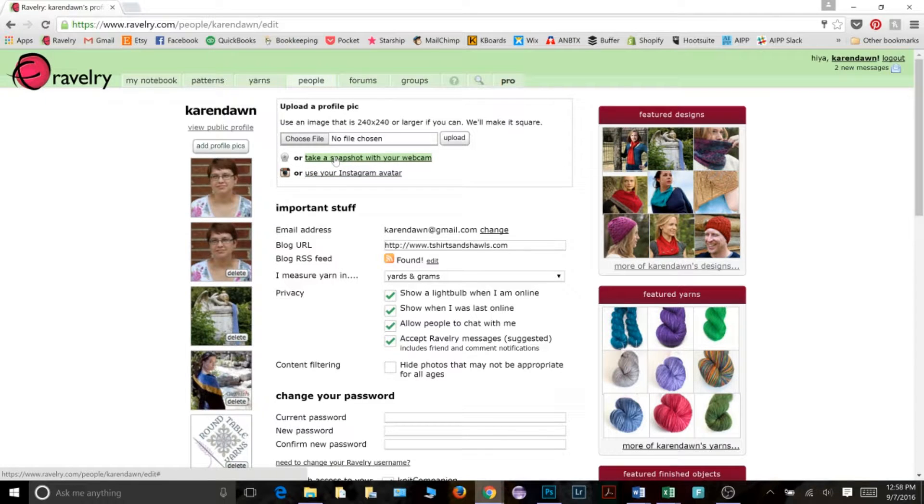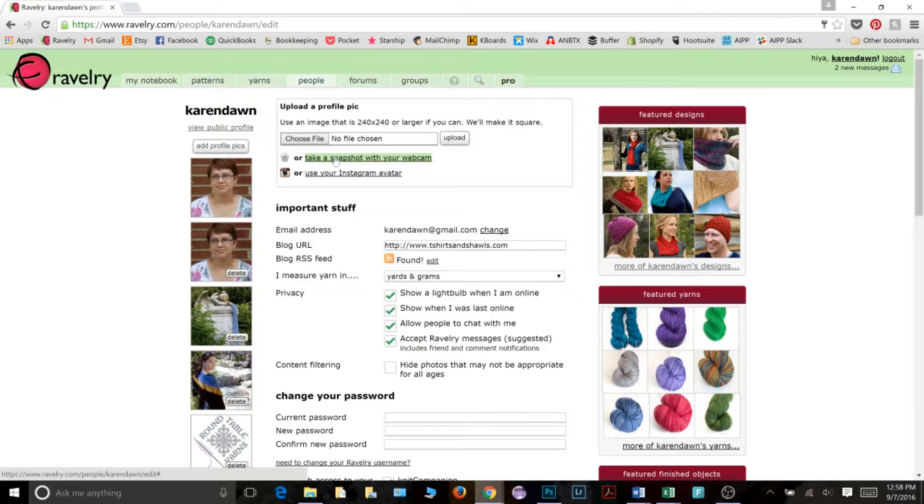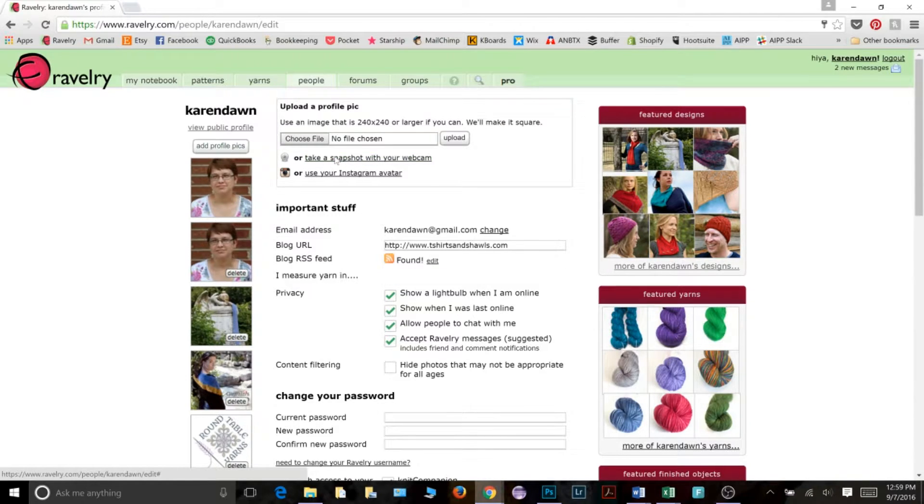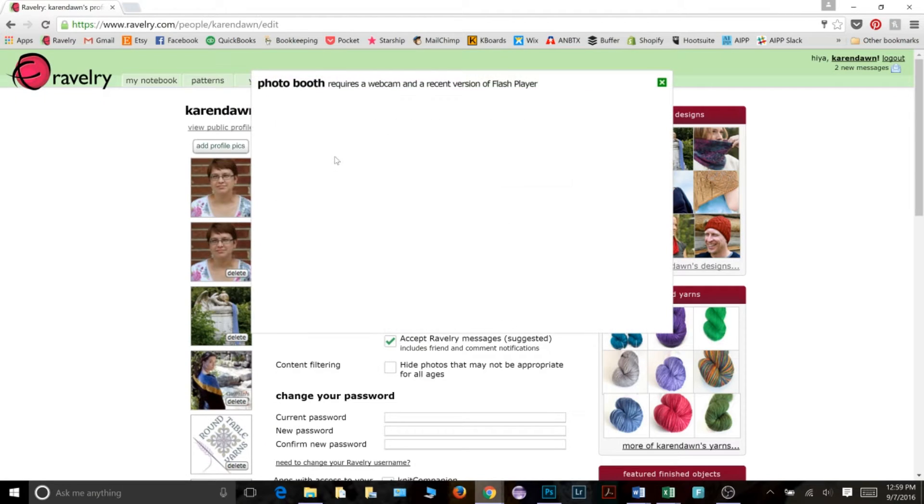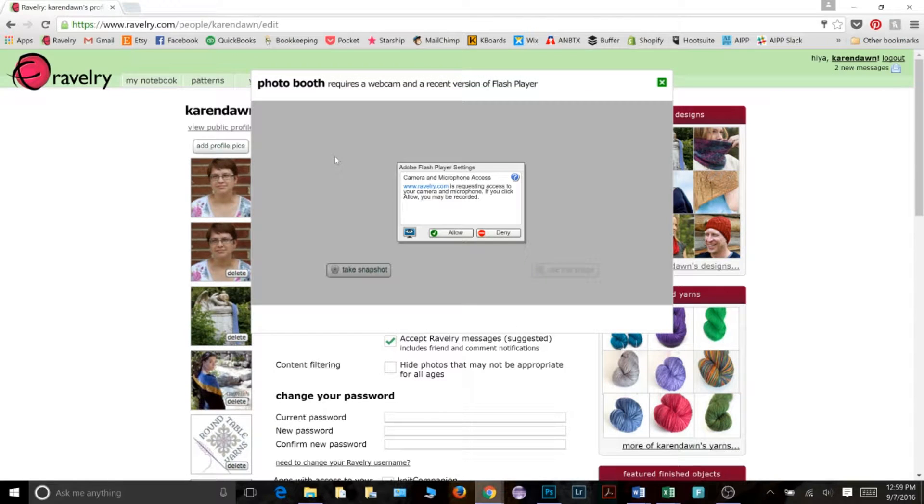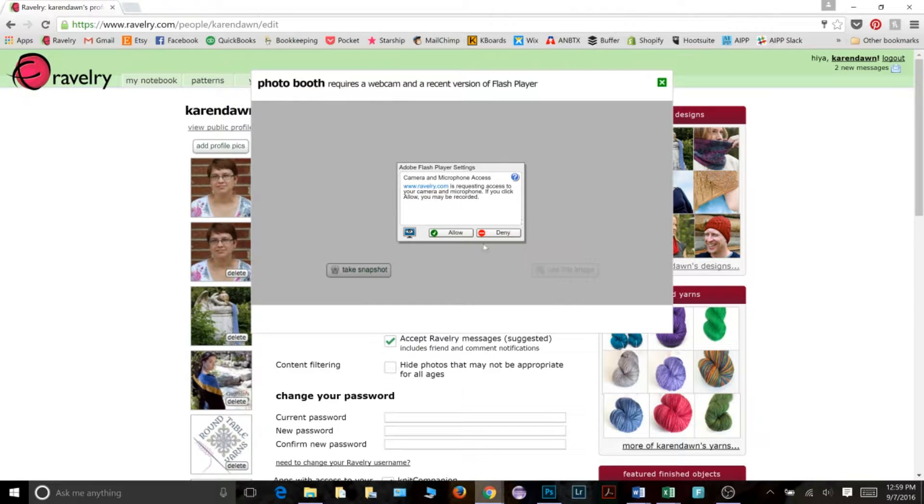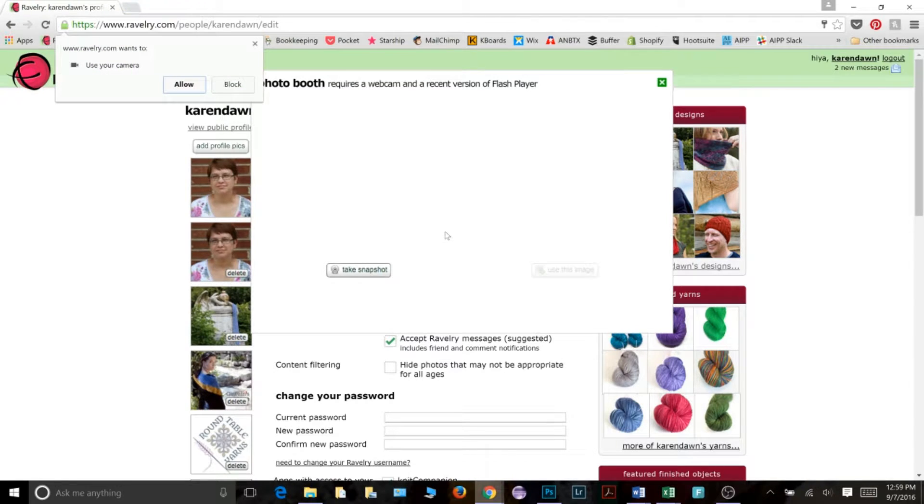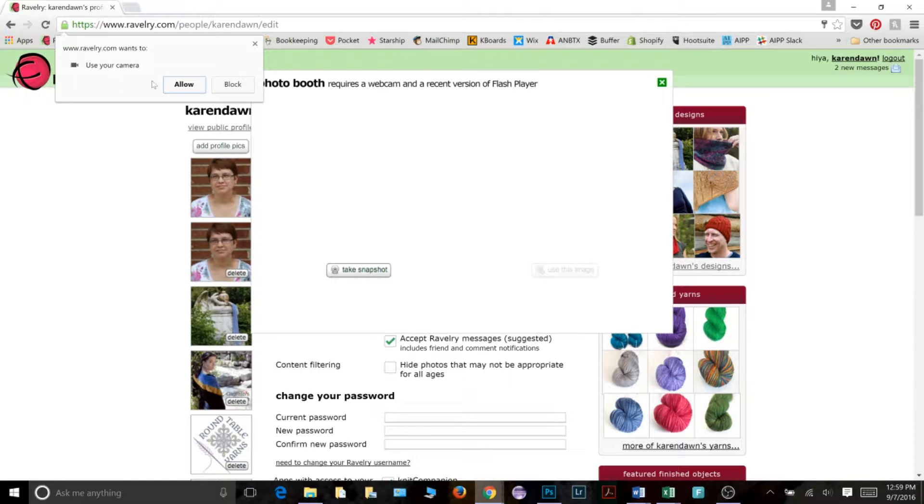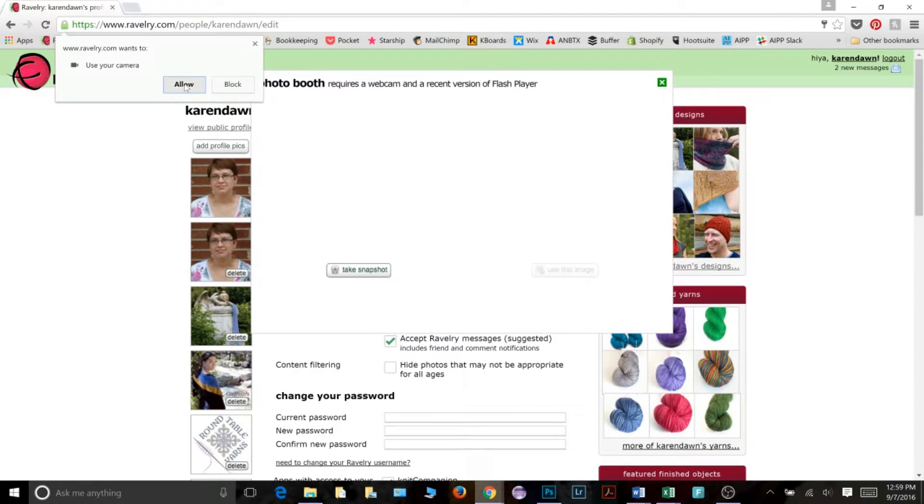You can also take a snapshot with your webcam. So if you have a web camera and you want to take a current picture of yourself, you can use this option. And to do that, it looks like you have to have a recent version of flash and a webcam. So it's going to ask you if you want to actually allow that. So I'm going to click allow. And again, my computer is being really cautious. So it's asking me if I want Ravelry to use my camera. I'm going to say allow.